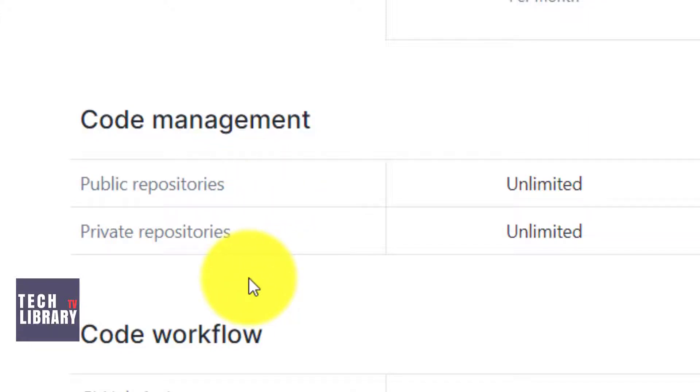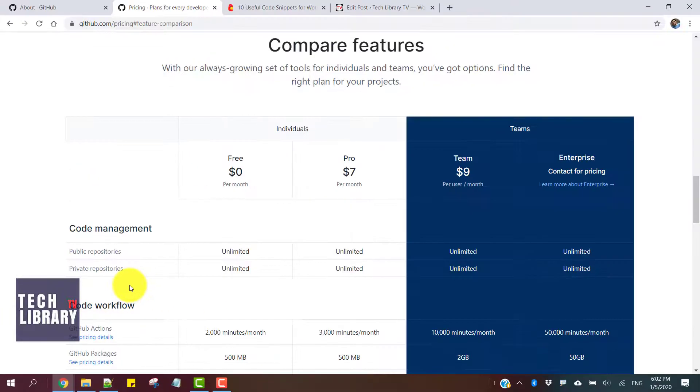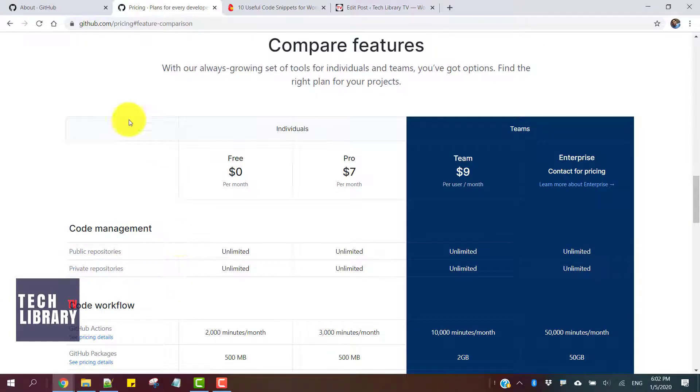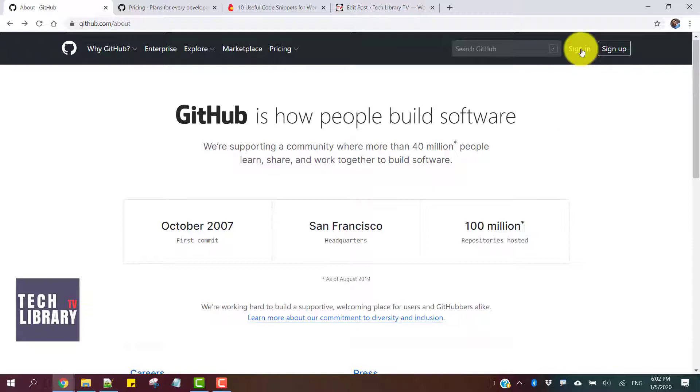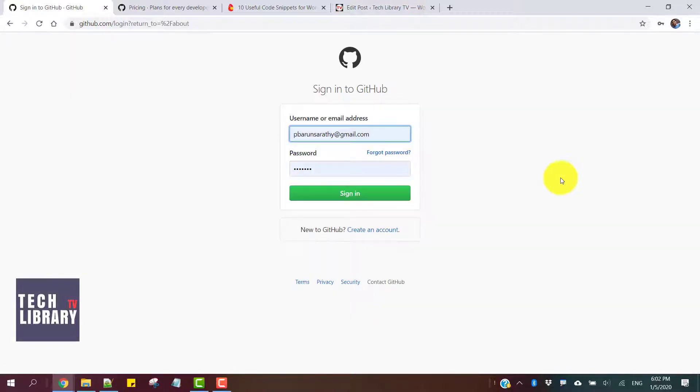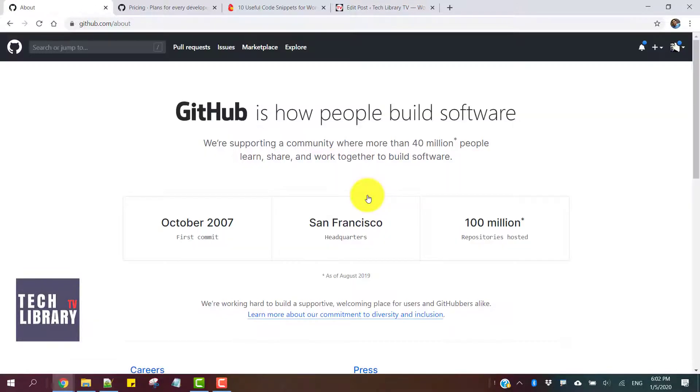If you don't have an account, go ahead and create it. I already have an account, so let me sign in.